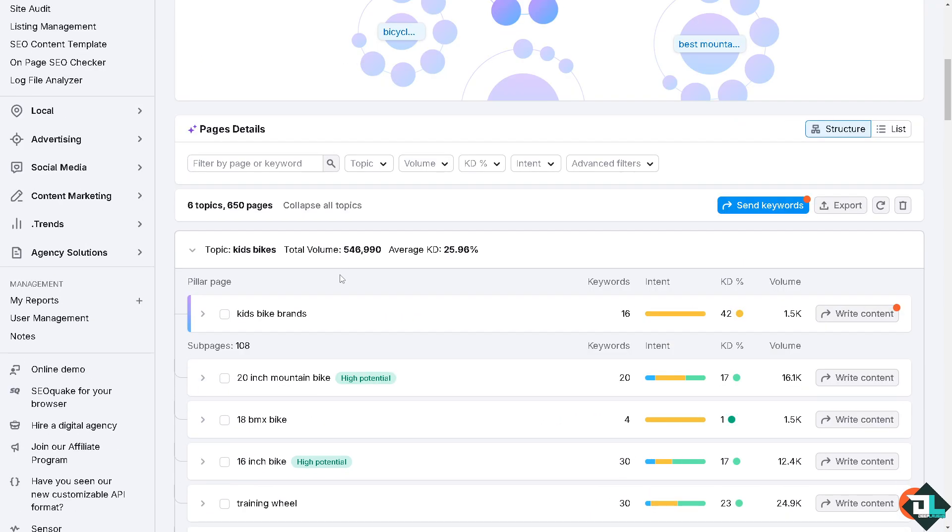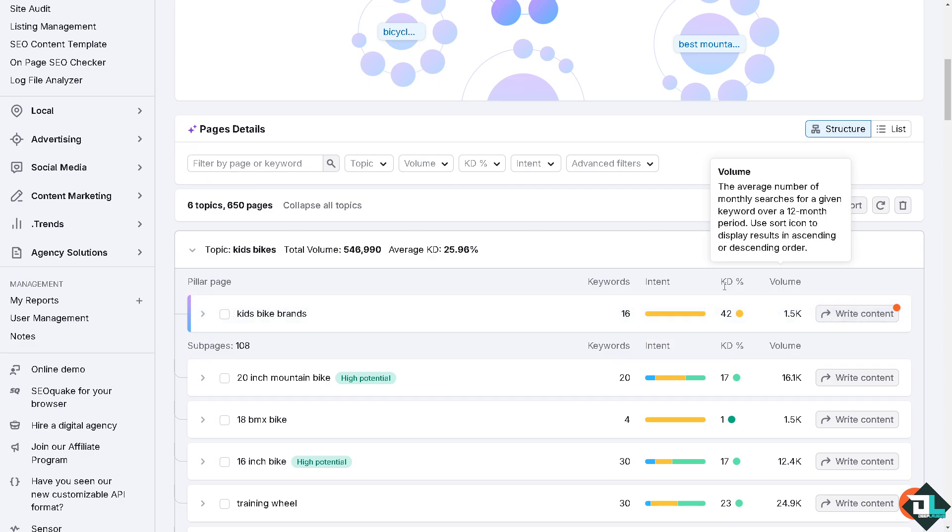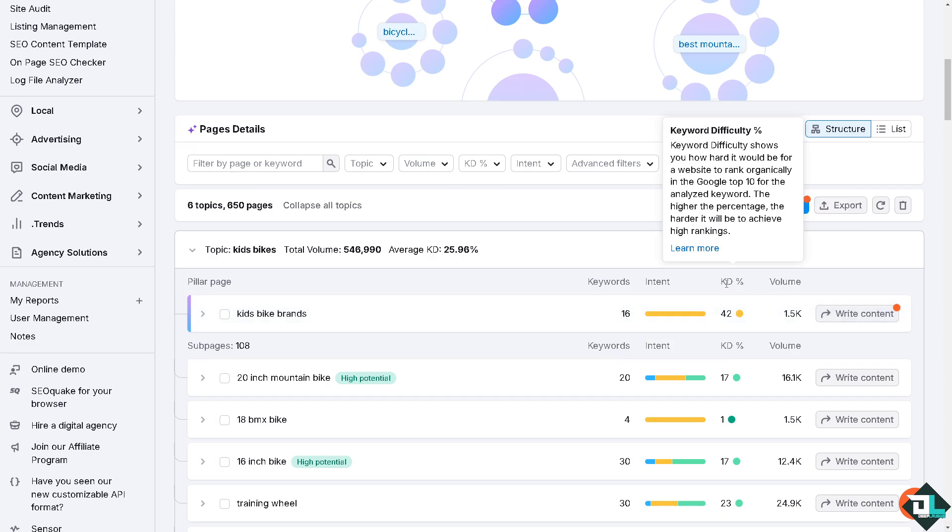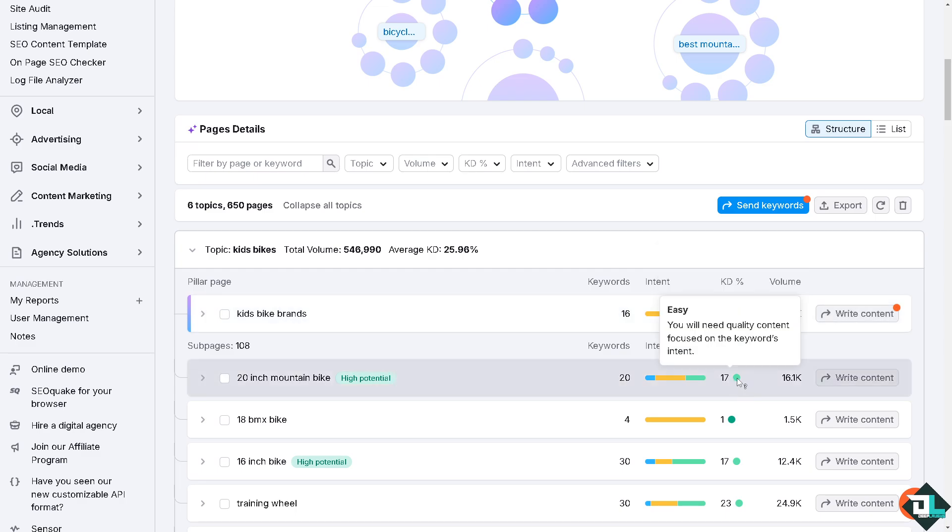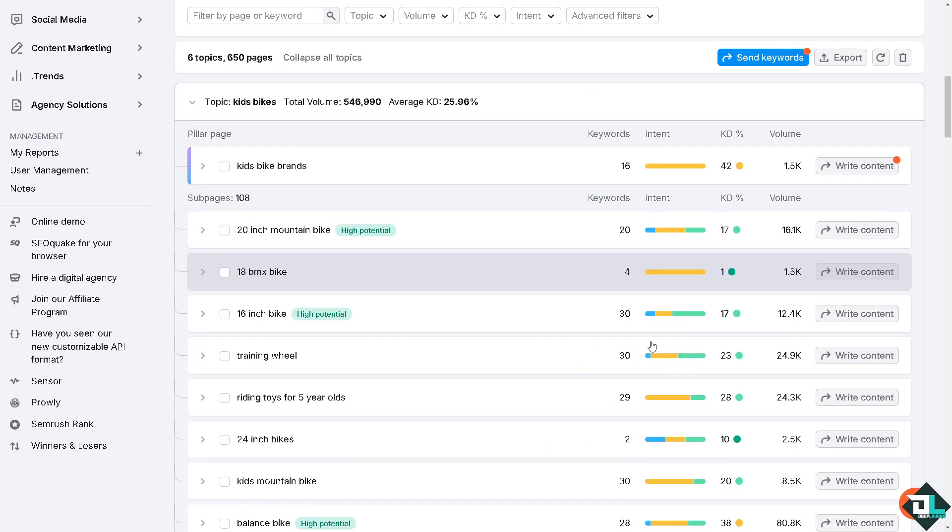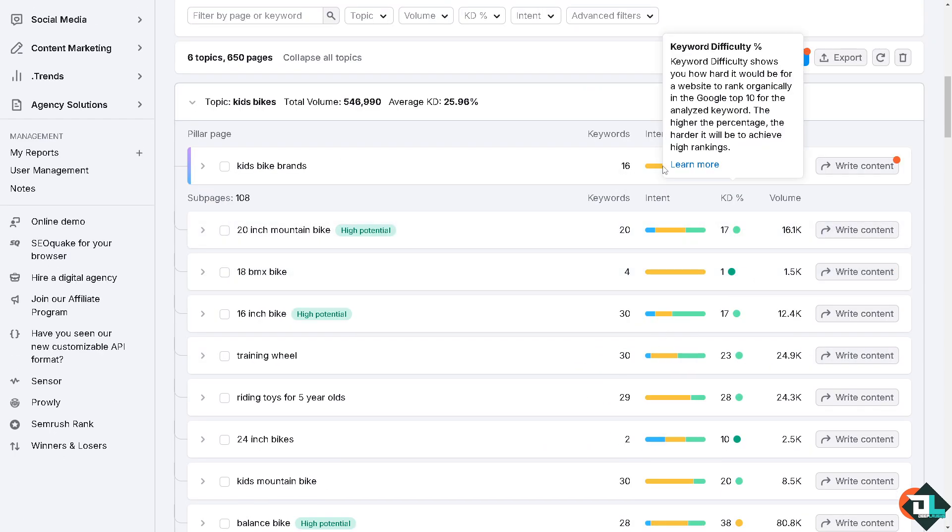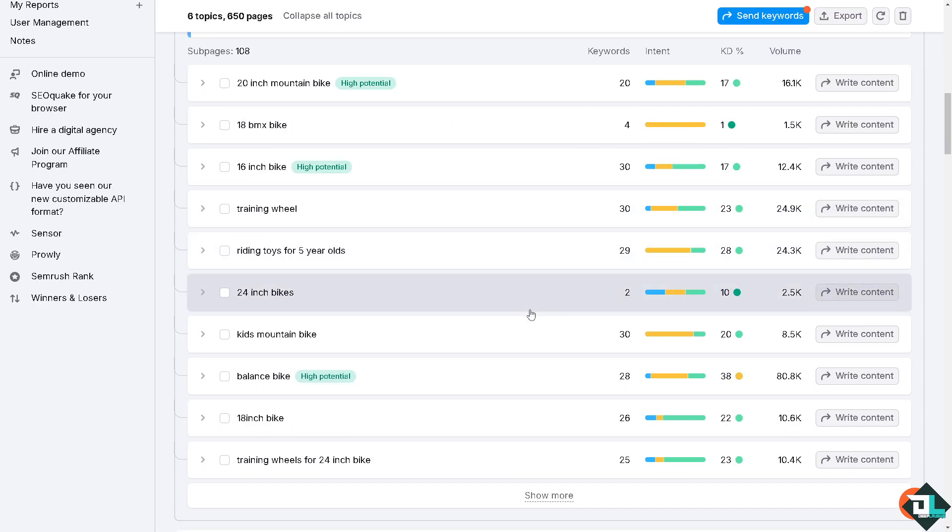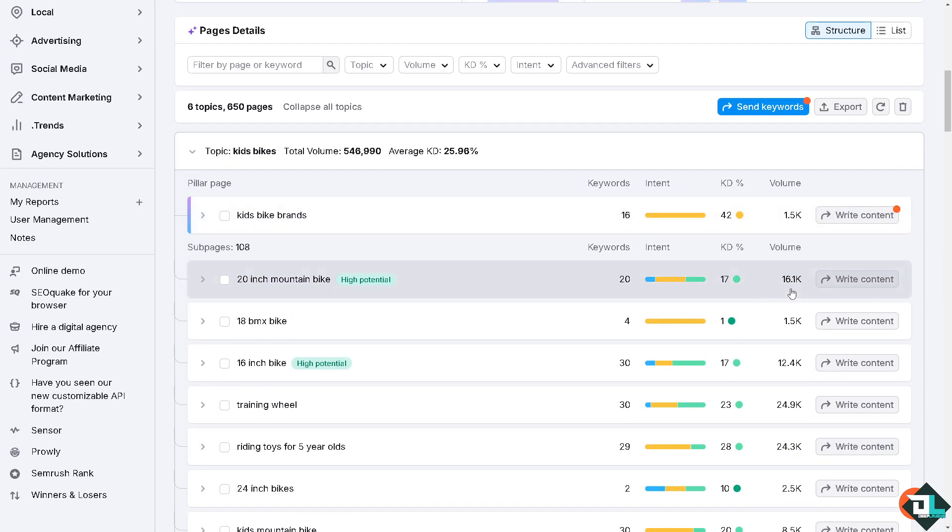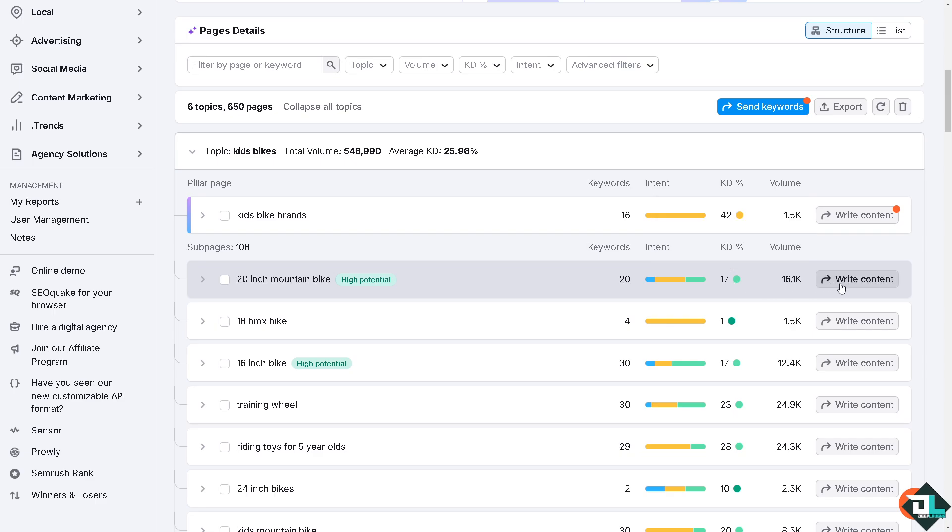These are going to be the suggested keywords grouped by themes or subtopics. You can analyze the metrics such as the KD or keyword difficulty which is 42. That means you will need a well-structured and unique content. The green ones are kind of easy, you see that it's possible. The yellow stands for like it's doable but kind of there's going to be a little bit of difficulties for that. For example, for the first one if you click this option right here, content, what will happen is SEMrush will have all the tools to make your life easier.